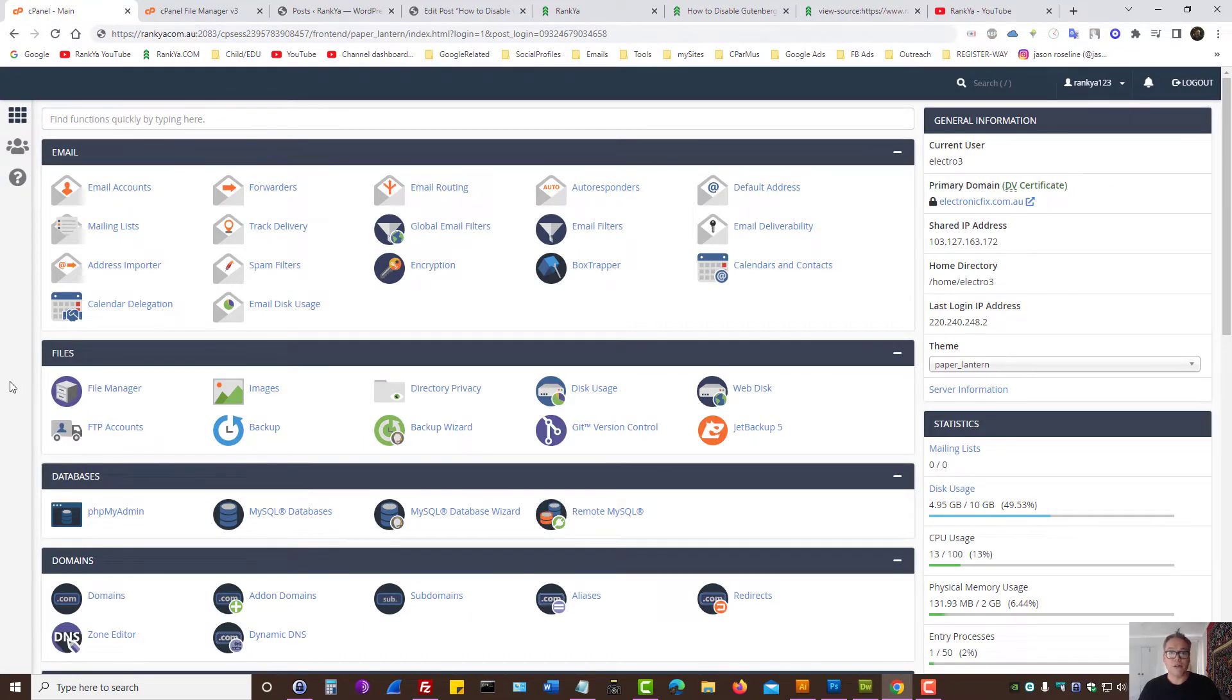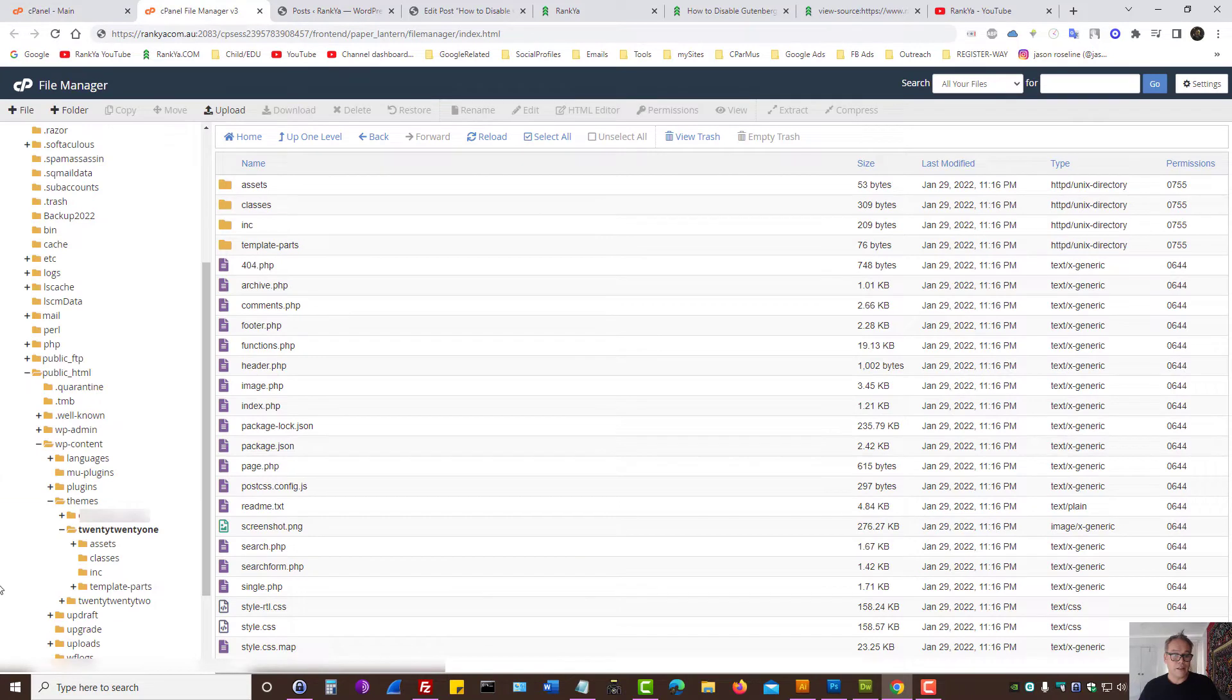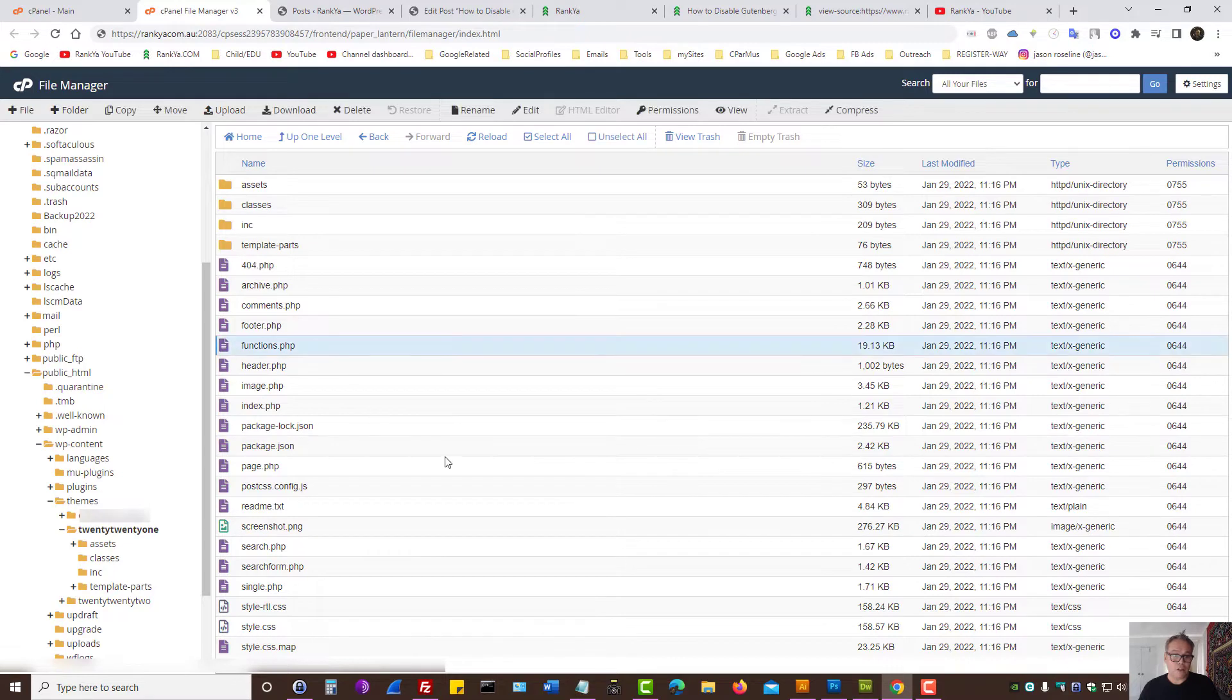Simply log in to your web hosting account and locate file manager and press on that link. Then what you need to do is browse into your WordPress installation and find your themes folder, because within that there is a file called functions.php.